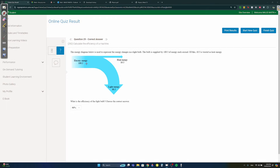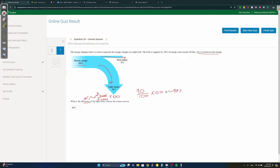Question twenty-nine continued — efficiency: 90 joules of electric energy is actually used out of 100 joules total, with 10 joules wasted. Efficiency = (energy used / total energy) × 100 = (90 / 100) × 100 = 90%.